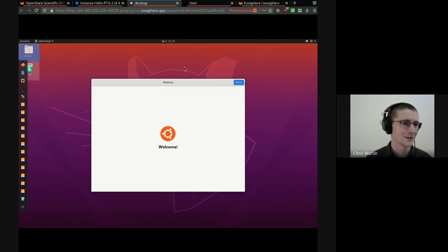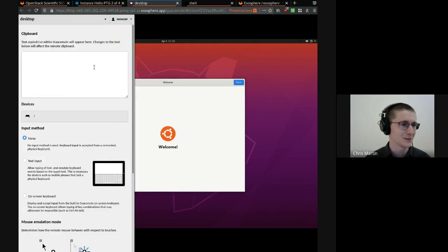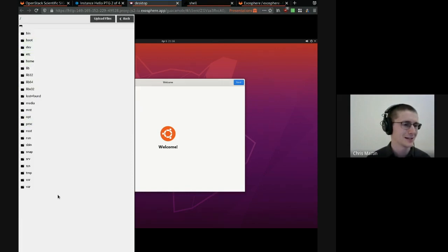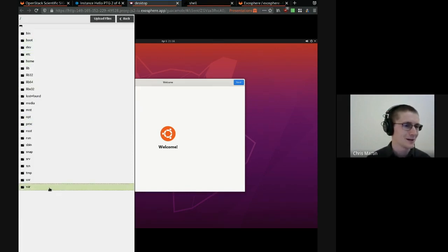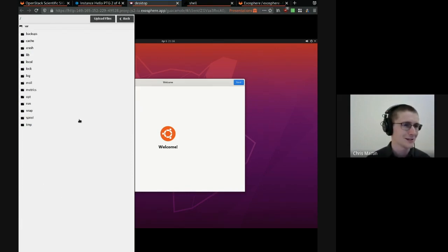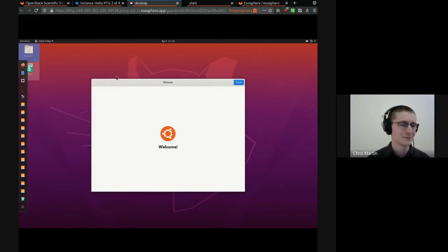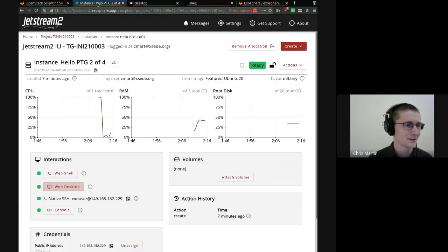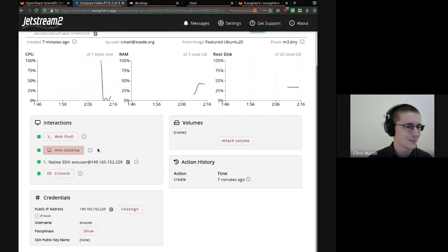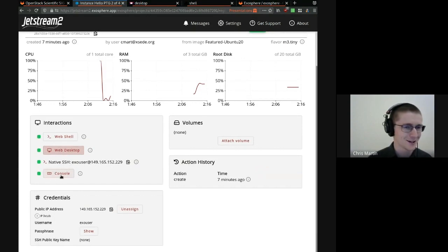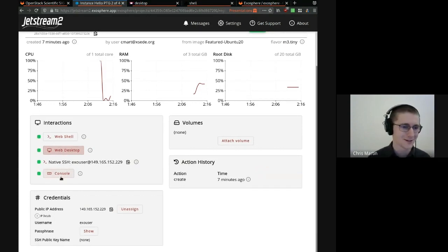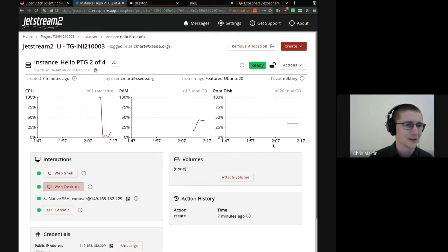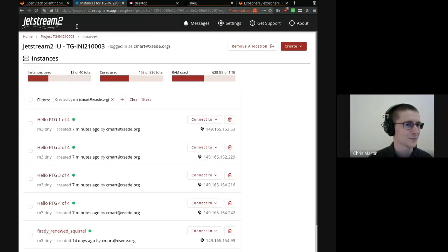And these also have a built-in file browser uploader downloader. So you can transfer data to and from your instance, all from your web browser as well. We provide native SSH access, console access in case you break your instance's networking. You can create and attach volumes.